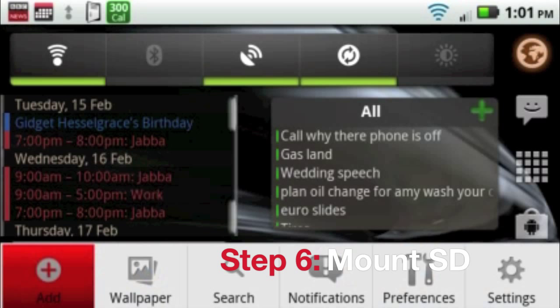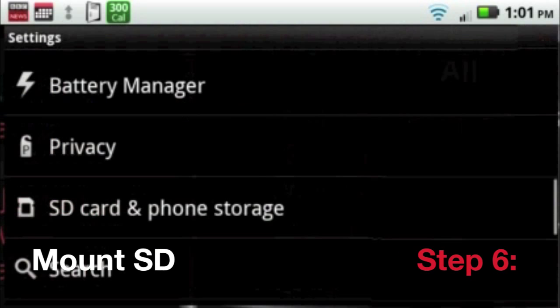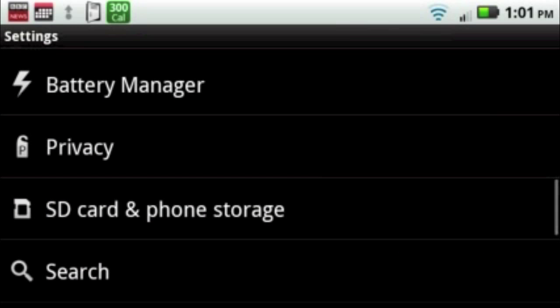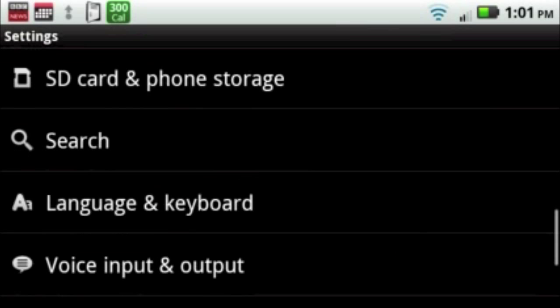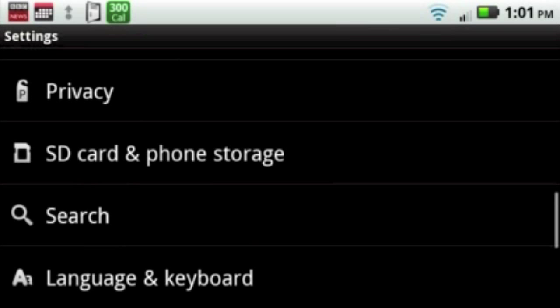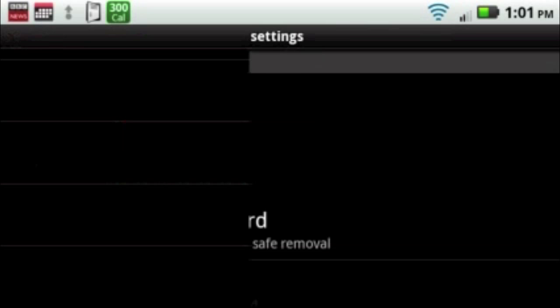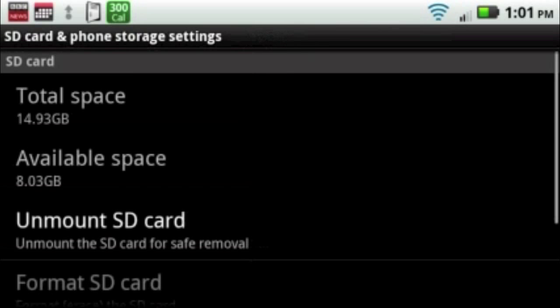Now the next step is to go to your home page, go to Settings, go back to SD Card and Phone Storage. This time select Mount SD Card.